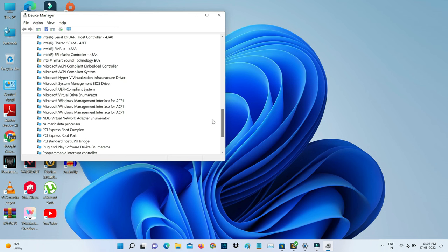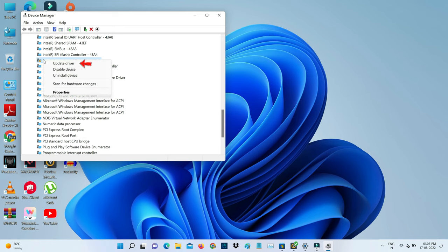Here you can note one thing - one of the drivers has an issue, and this is the audio driver. So just right-click on it and choose update driver.